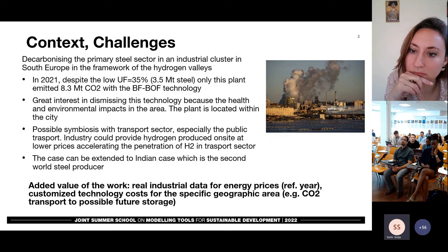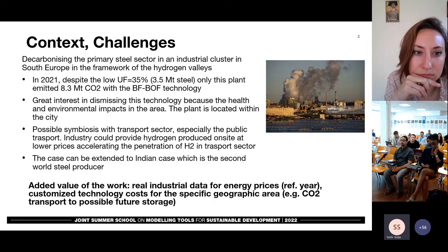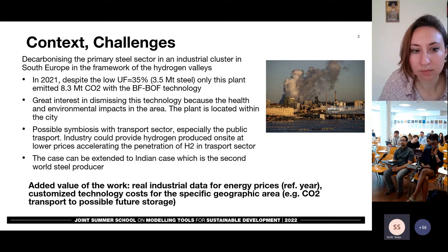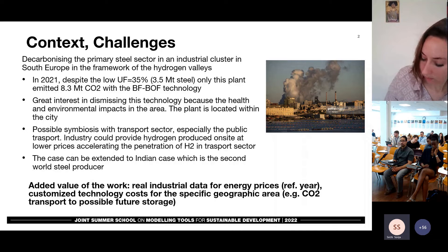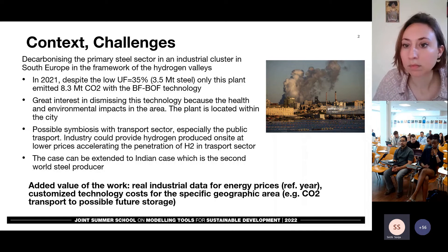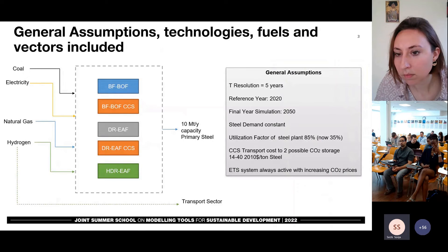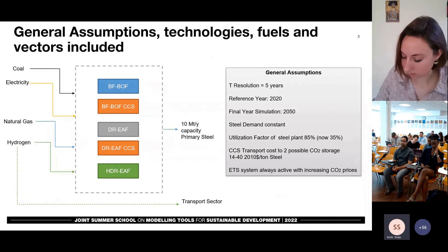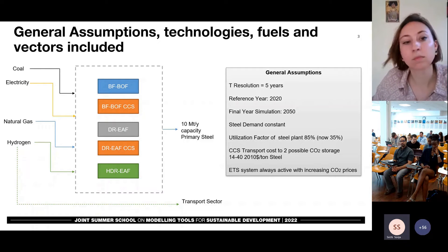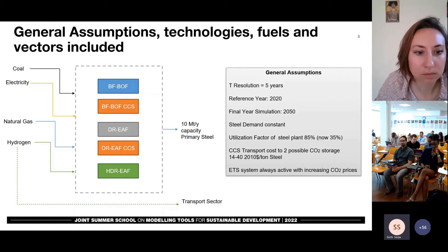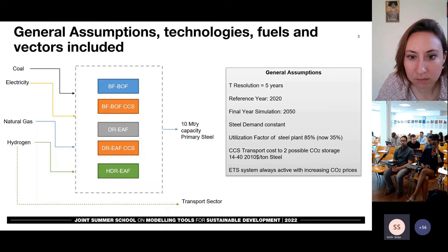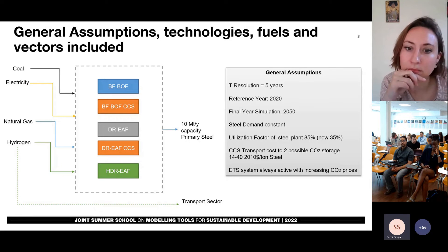Using the business as usual technology — that is the blast furnace technology — there is great interest in the conversion of this area because of the massive environmental and health impacts we've had in the last 10 years. The future possible use of hydrogen in the process can also create possible symbiosis with the transport sector. In fact, the industry could provide hydrogen produced on site at lower prices, accelerating the penetration of hydrogen in the transport sector. The added value of this work is represented by the real industrial input data that we use, especially for the energy prices. In this slide, we can see the reference system of the model. We model explicitly the steel production with different options: the blast furnace, direct reduction with natural gas, carbon capture and storage options, and finally the hydrogen technology.